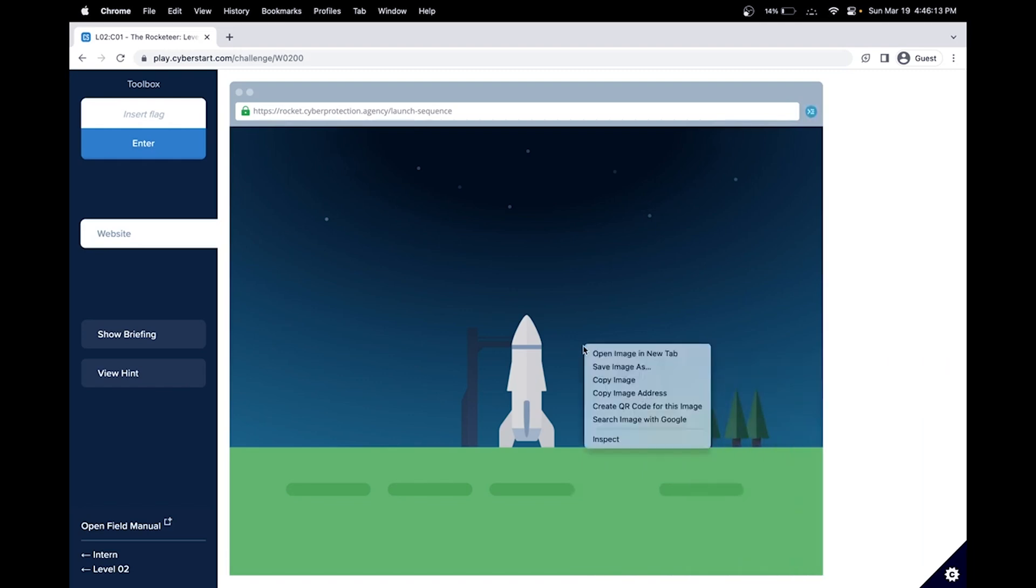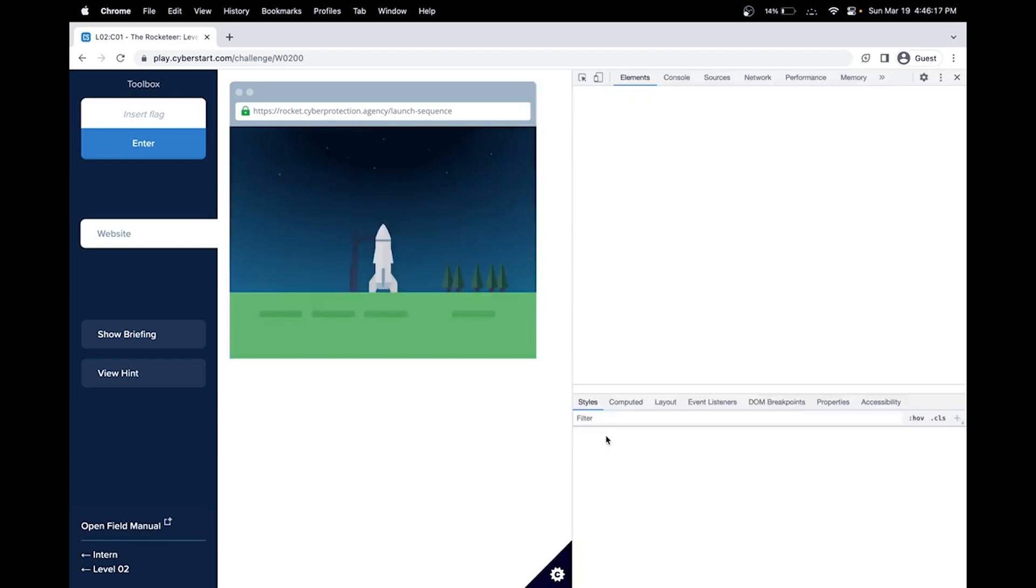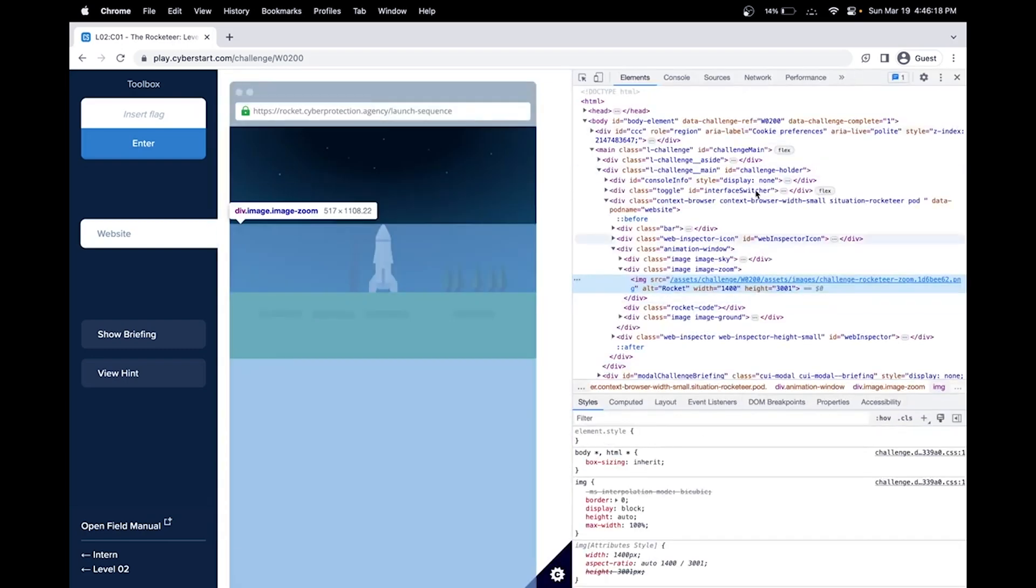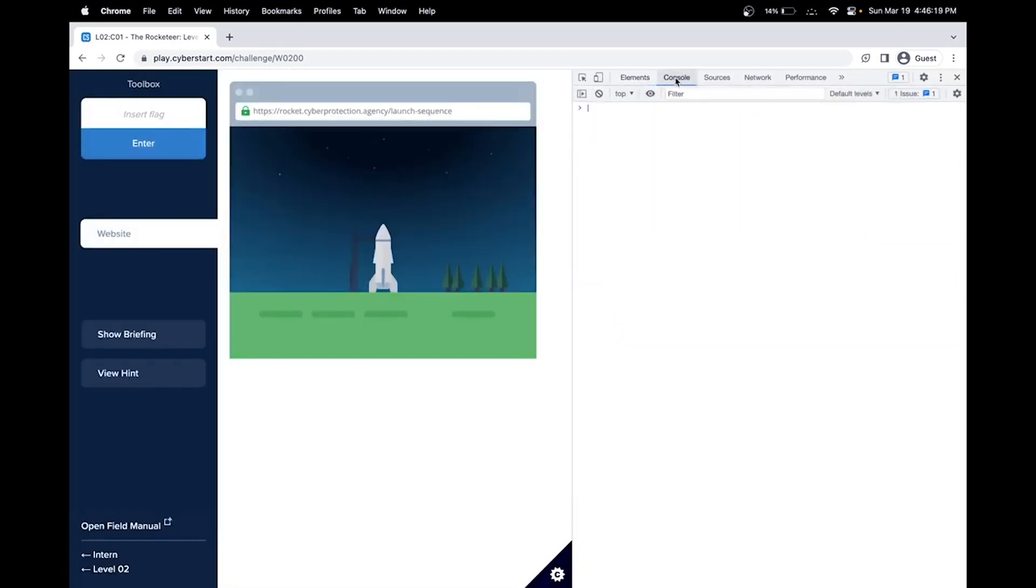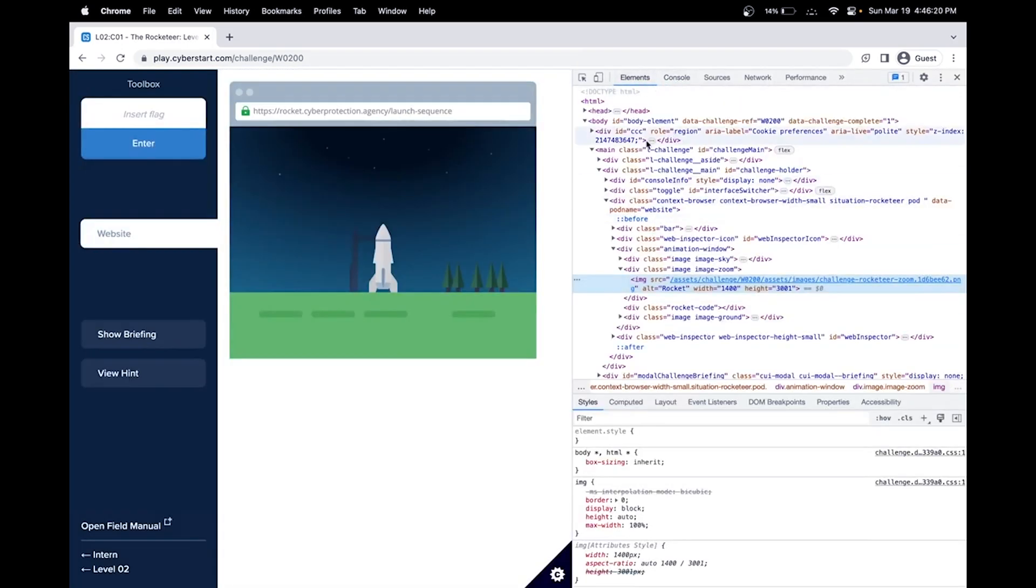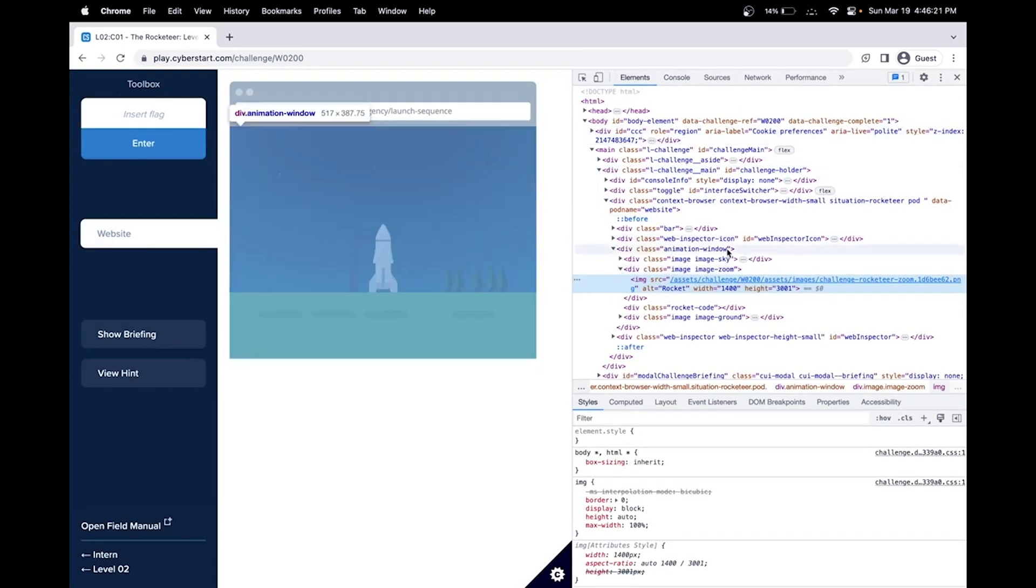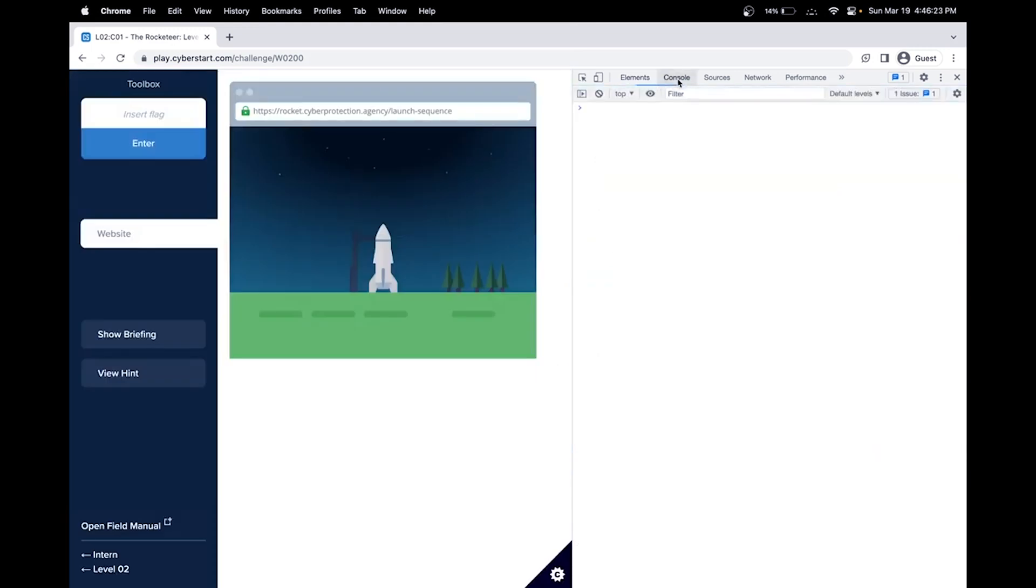The console is usually in the web developer tools. So we can access that by clicking inspect. And then the console is over here. This is the HTML code behind the website, and you can also access the JavaScript code in the console.